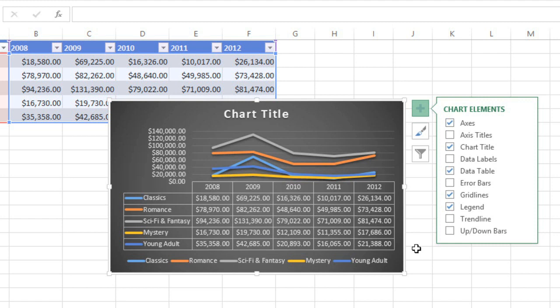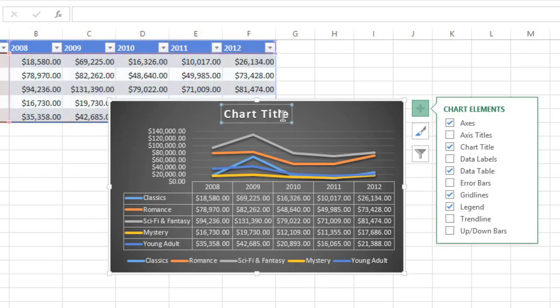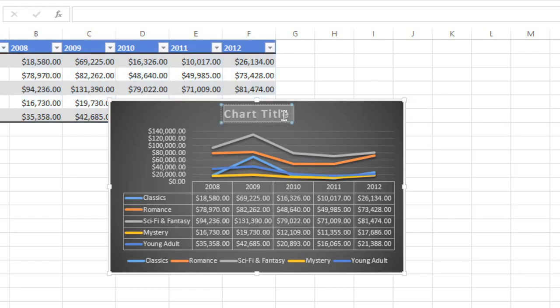To edit one of your chart elements, like the chart title in this example, all you have to do is select the placeholder, then replace the text.